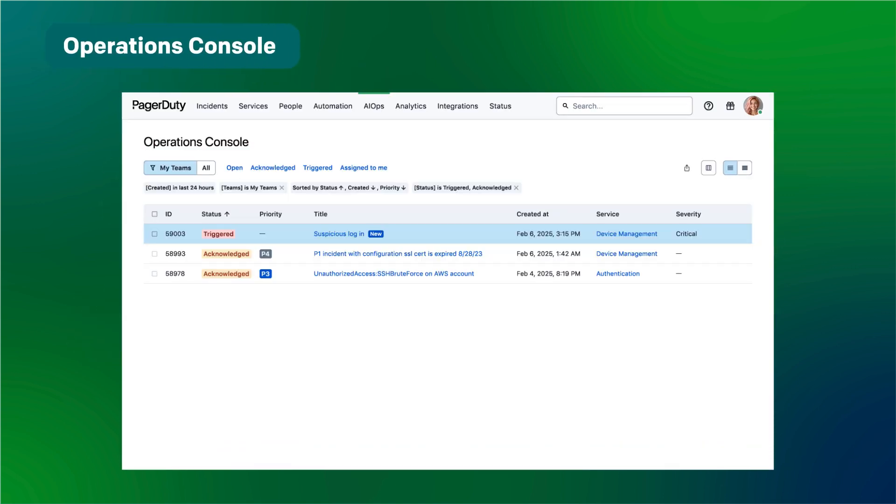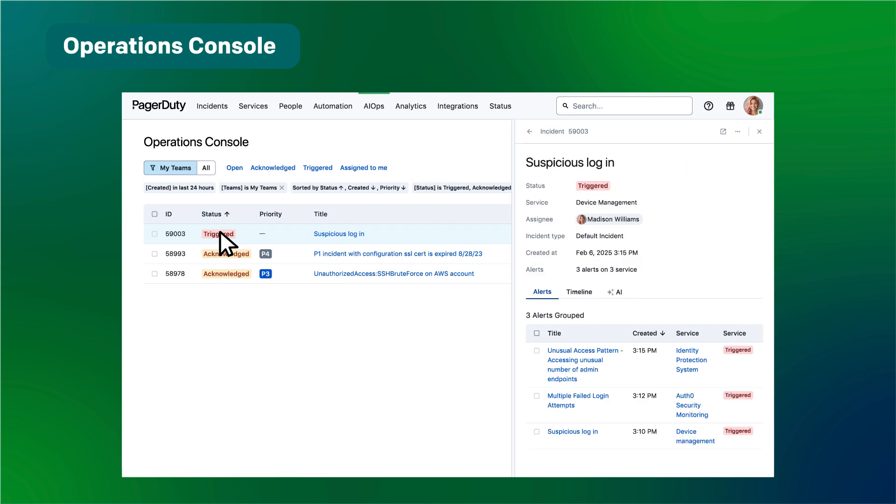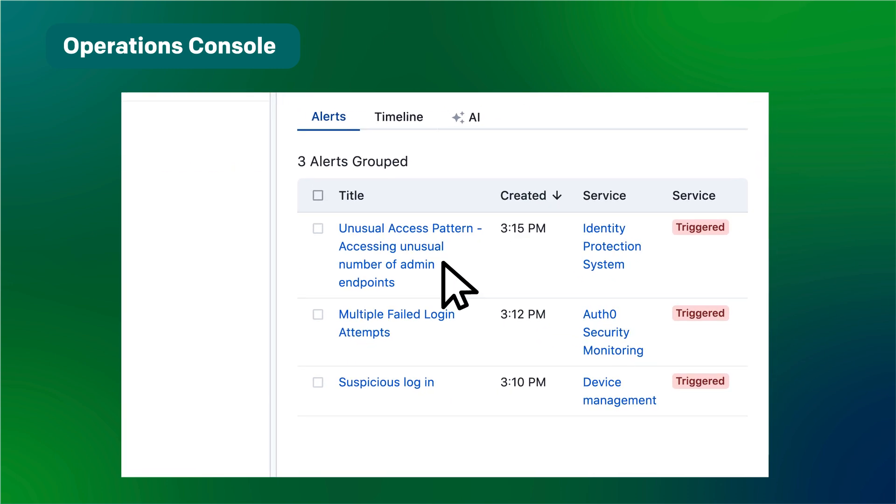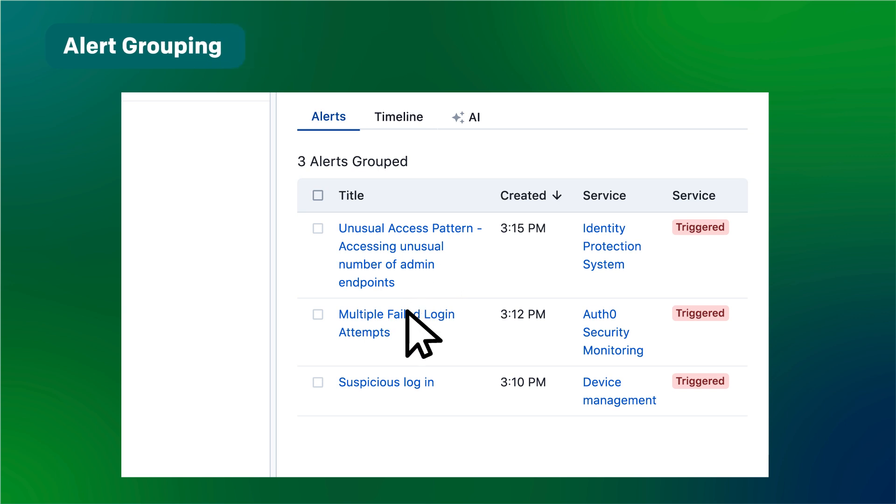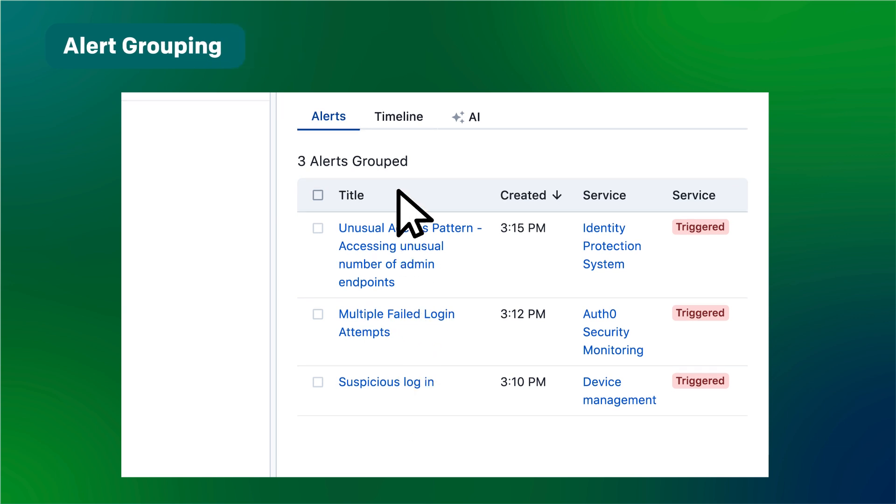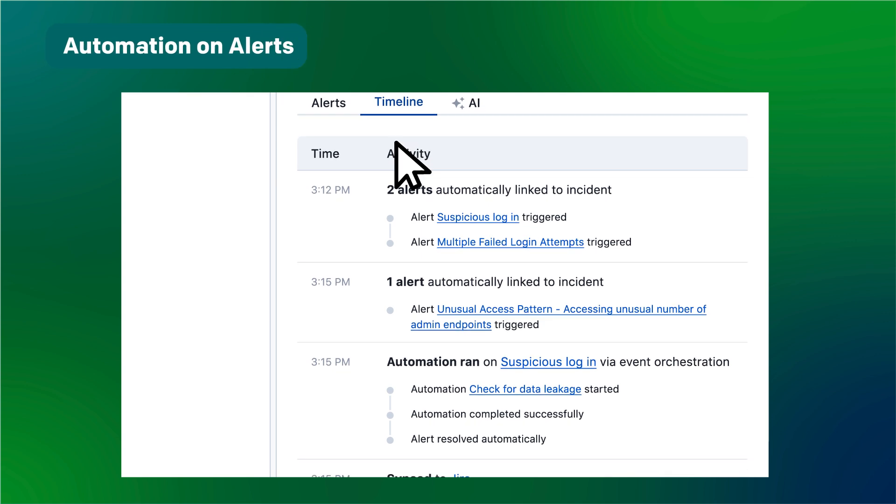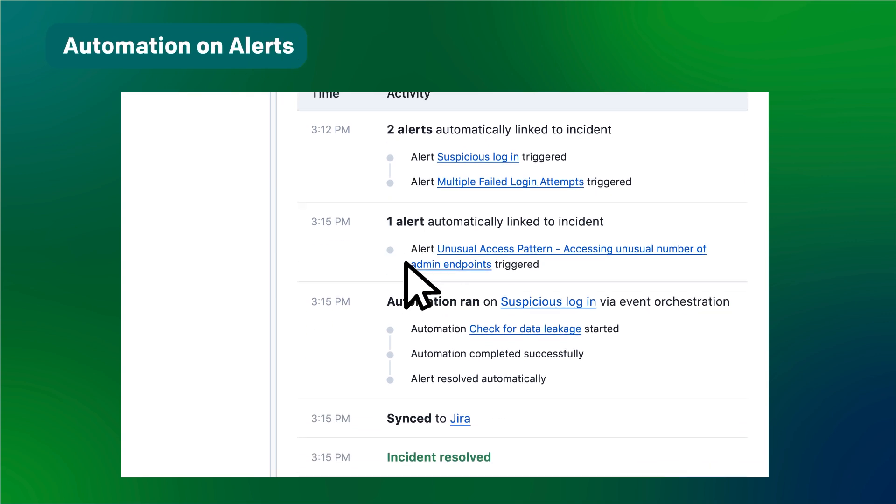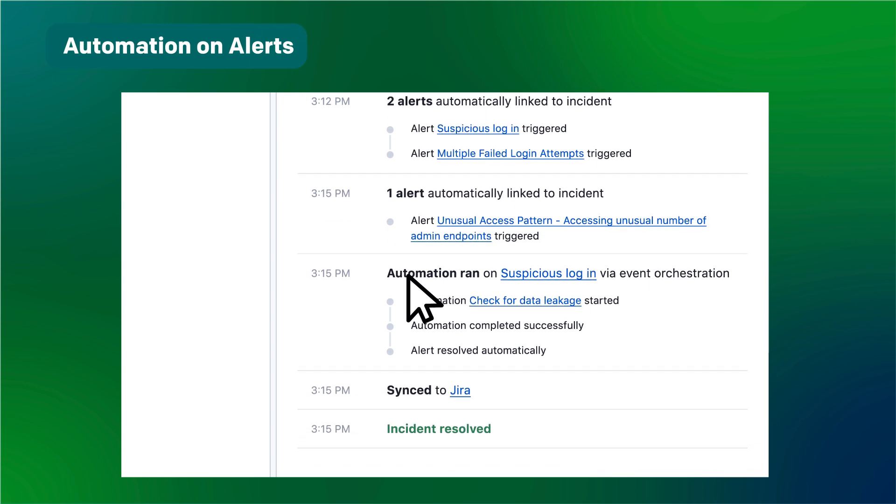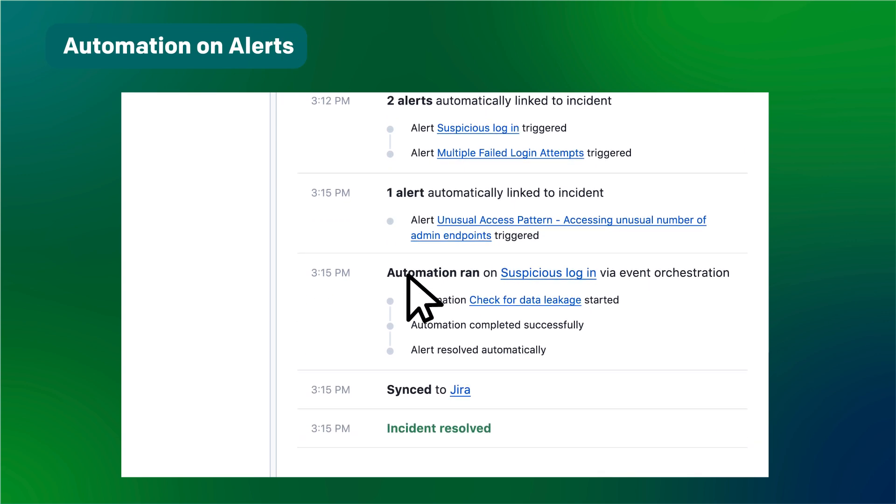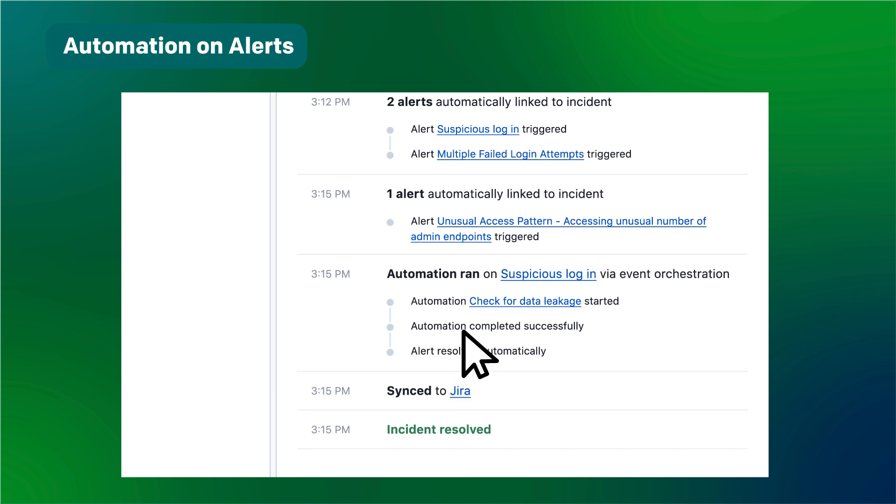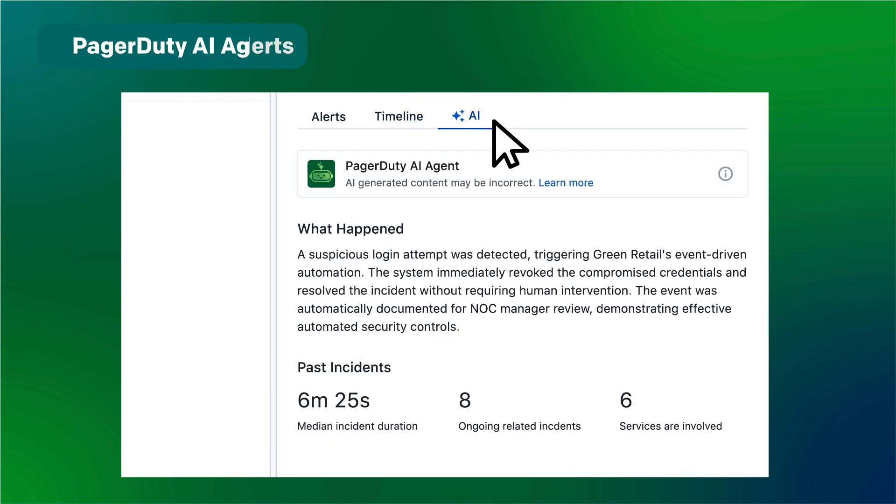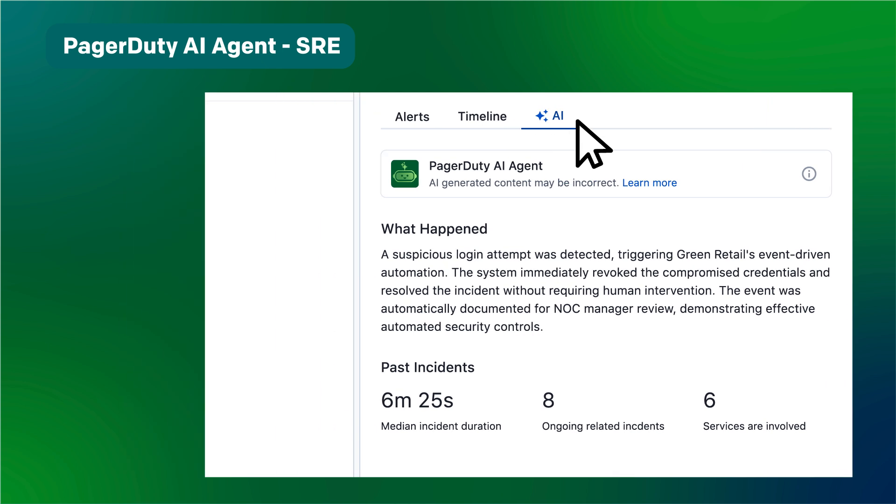A suspicious login attempt has been detected. The security team has seen this before and has event-driven automation in place. PagerDuty's machine learning has already grouped the alerts to minimize noise. Automation was triggered on the alert to run a script to see if there was any data leakage. The results were added to a JIRA ticket, and the incident never escalated to a responder, preventing business impact. An AI agent automatically created a summary so that the security team can review when they are online.